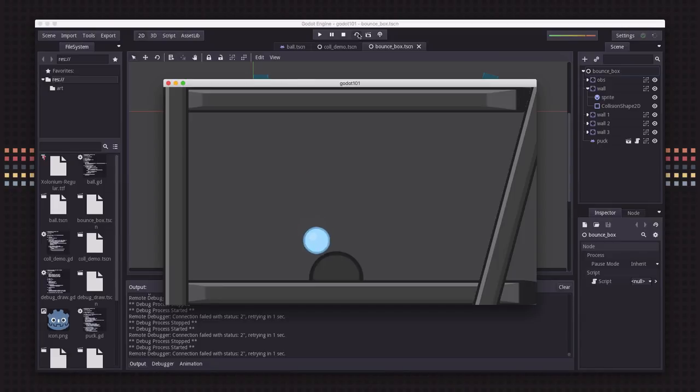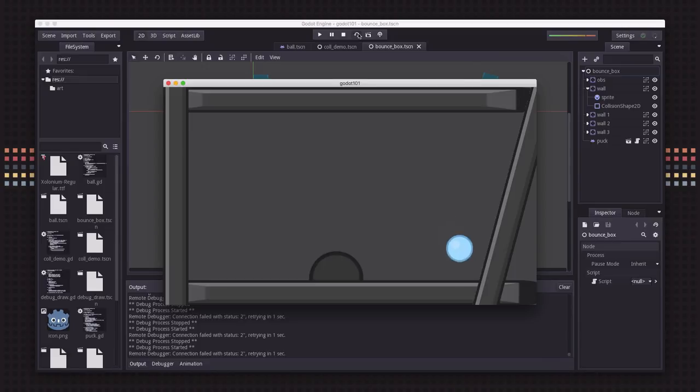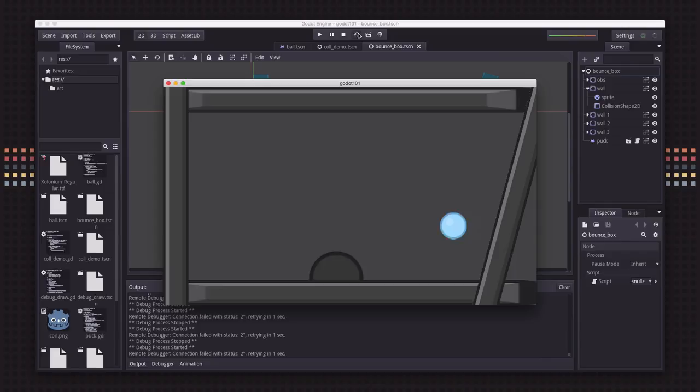In this video I want to look a little bit deeper at the kinematic body 2D node, specifically how to handle collisions with objects so that you can have good-looking bounces and responses to the collisions in your game.